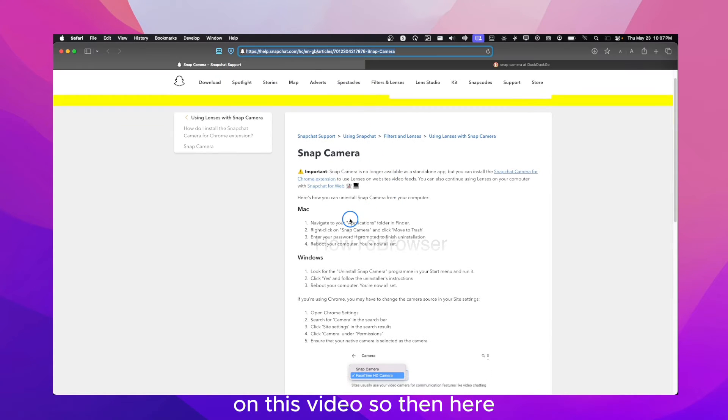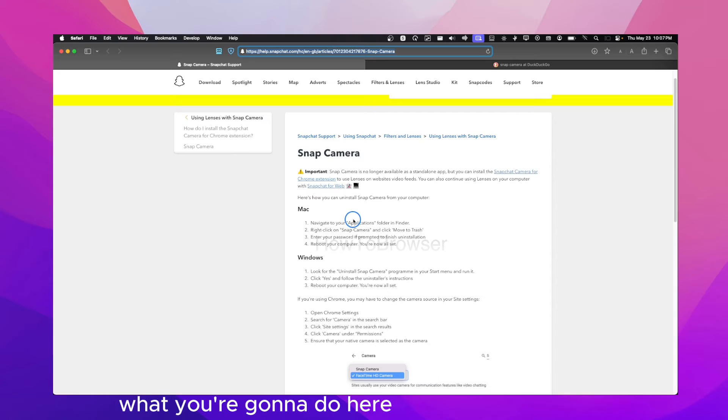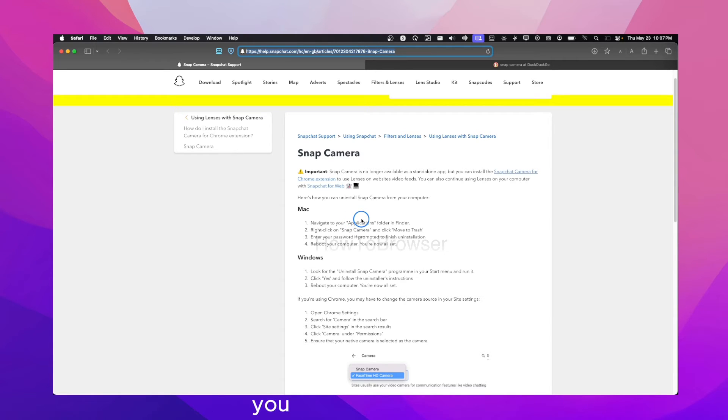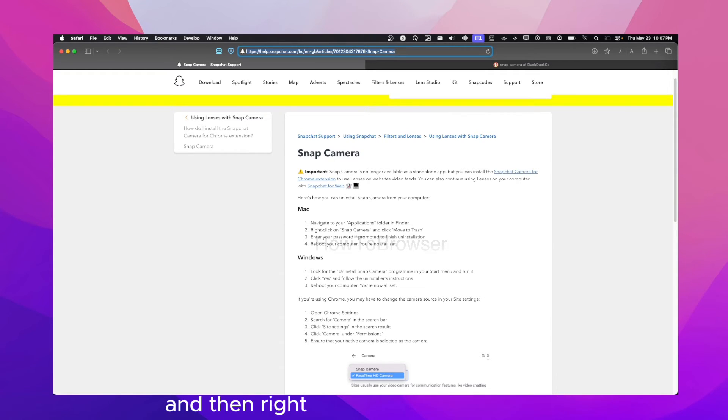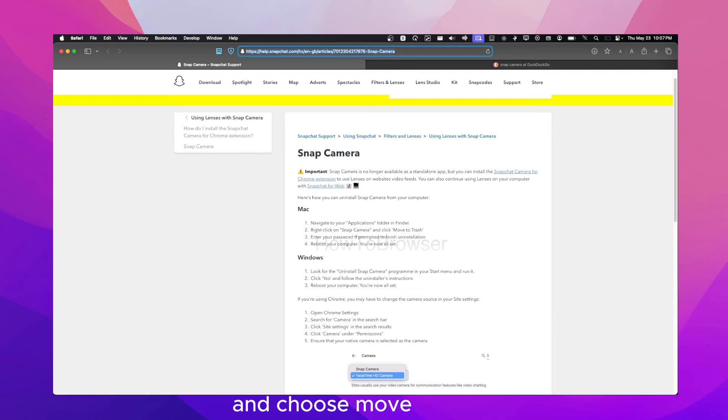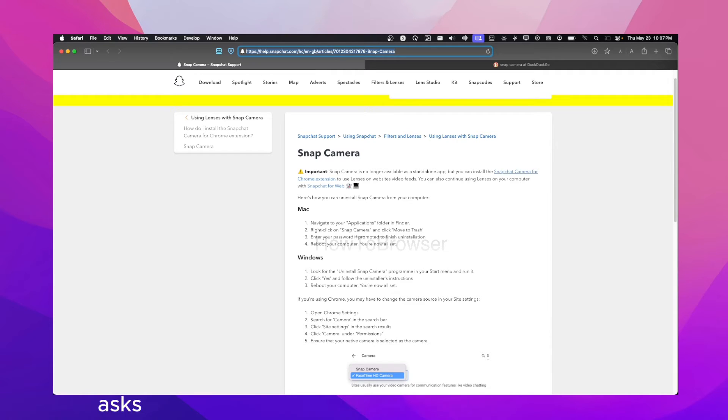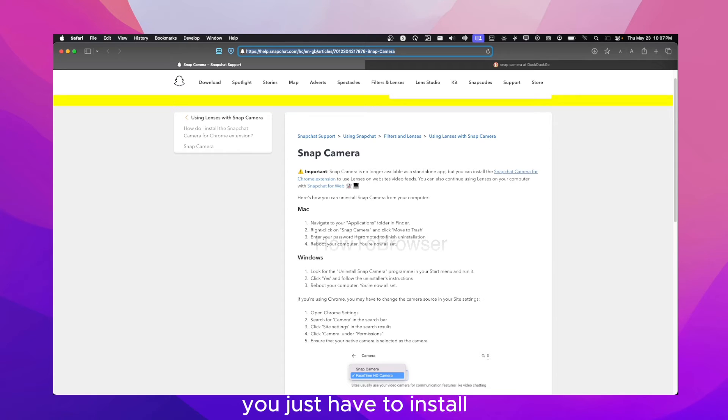So then here, what you're going to do is, for Mac, you can open your application folder in the Finder and then right-click on Snap Camera and choose move to trash. Enter your password, restart your computer, and you're done. You just have to install it.